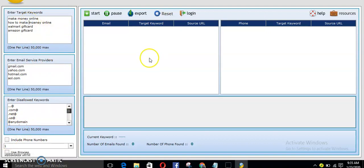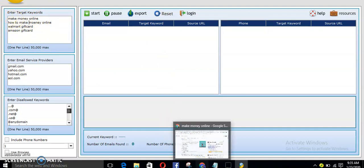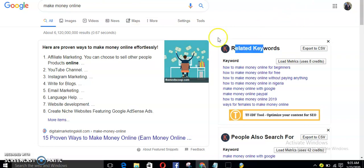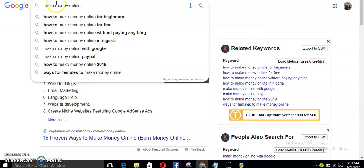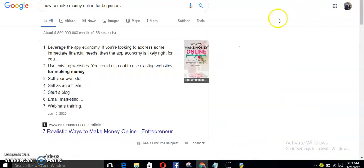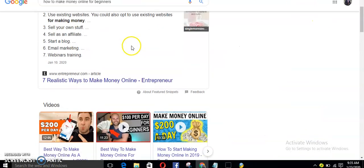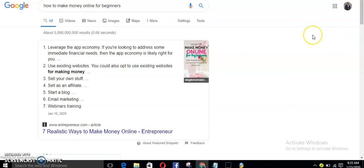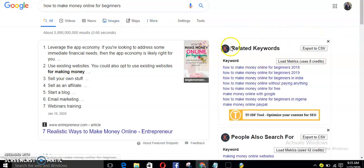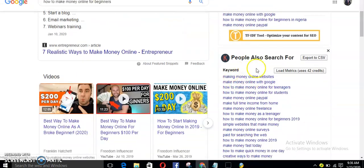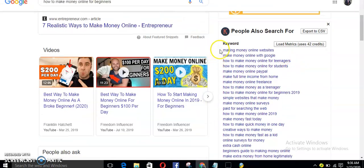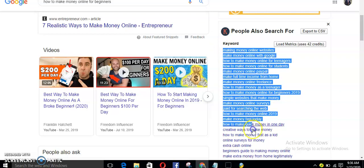So guys, let me show you the easiest and easy way to get these targeted keywords. Now go to your Google Chrome. I have an extension, a Chrome extension to call Keywords Everywhere, as you can see. So all you need to do, type in let's say how to make money online for beginners. That's it, let's say that's your keywords. Now as you can see, related keywords, as you can see, people also search for.